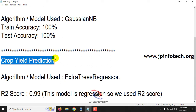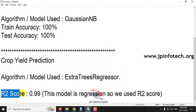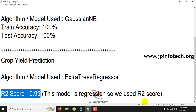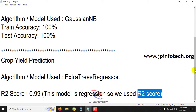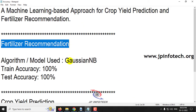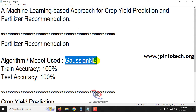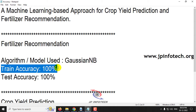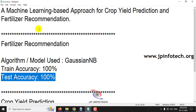For crop yield prediction using the Extra Trees Regressor, we achieved an R2 score of 99%. Since this is a regression model, we use the R2 score as the metric. For fertilizer recommendation using Gaussian NB, we achieved a training accuracy of 100% and a test accuracy of 100%.